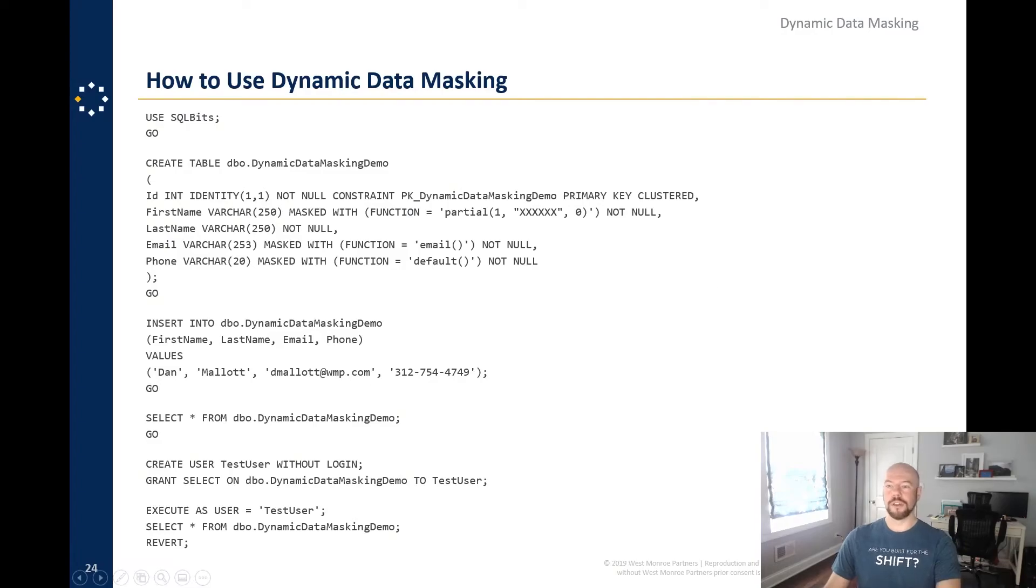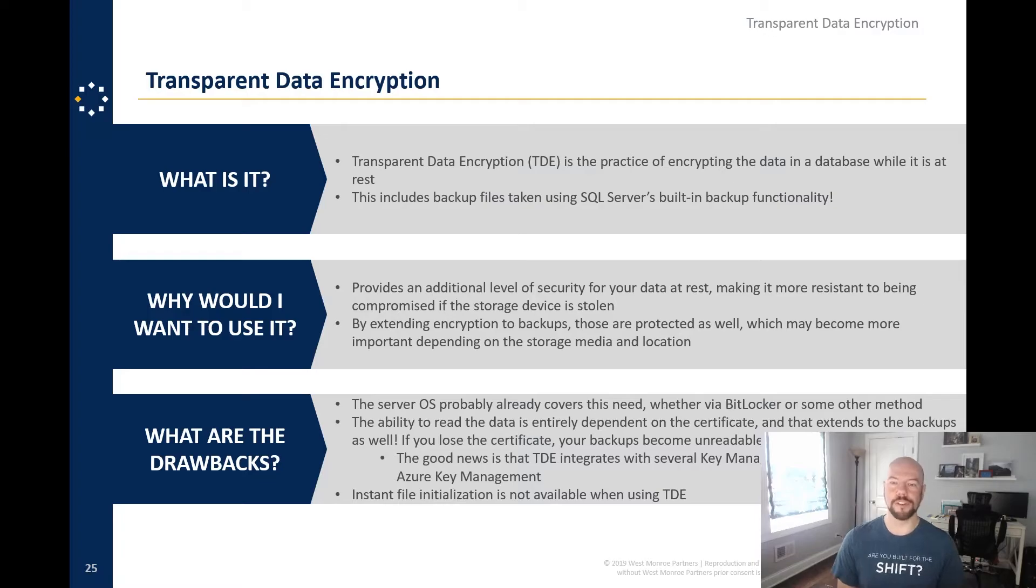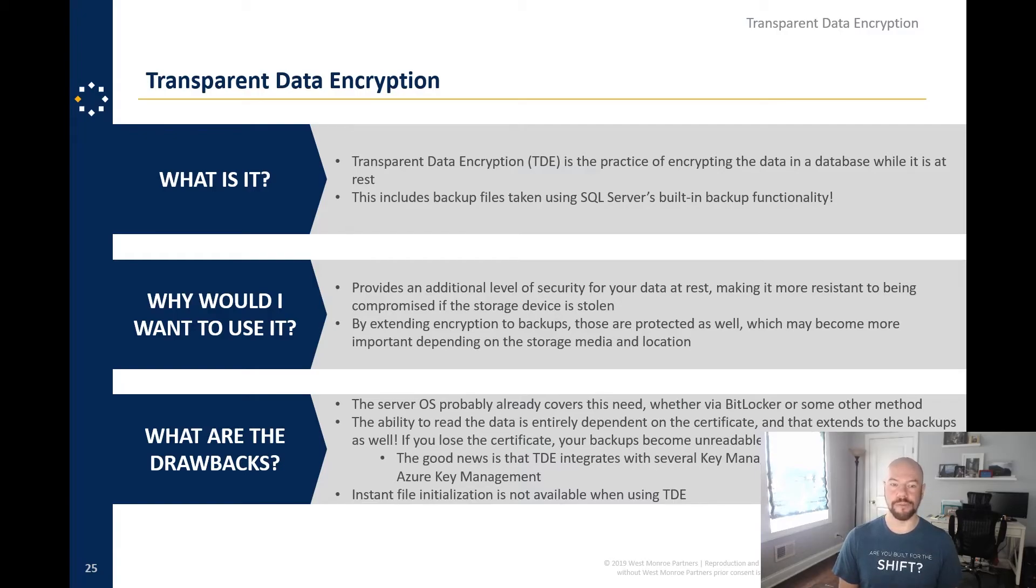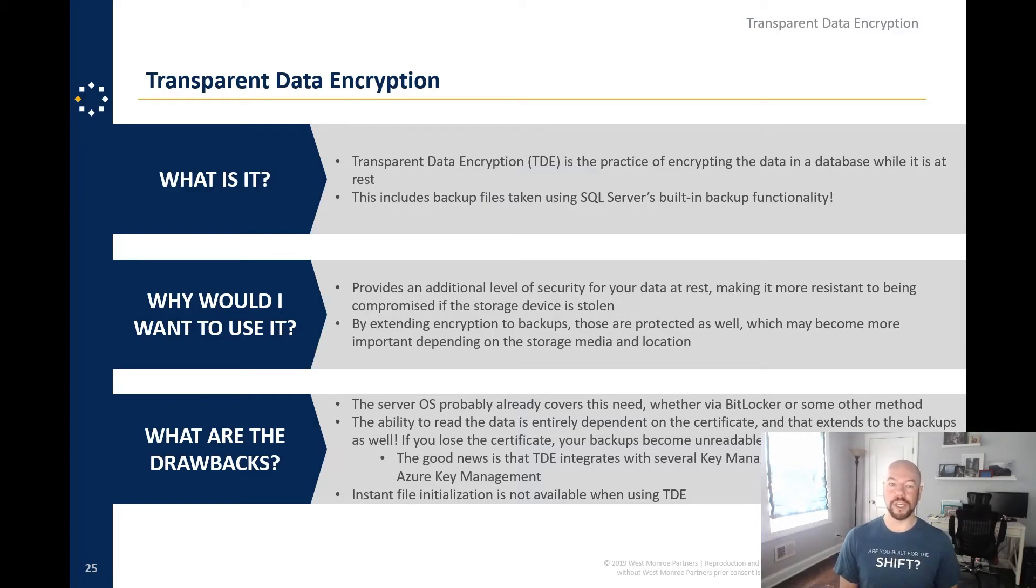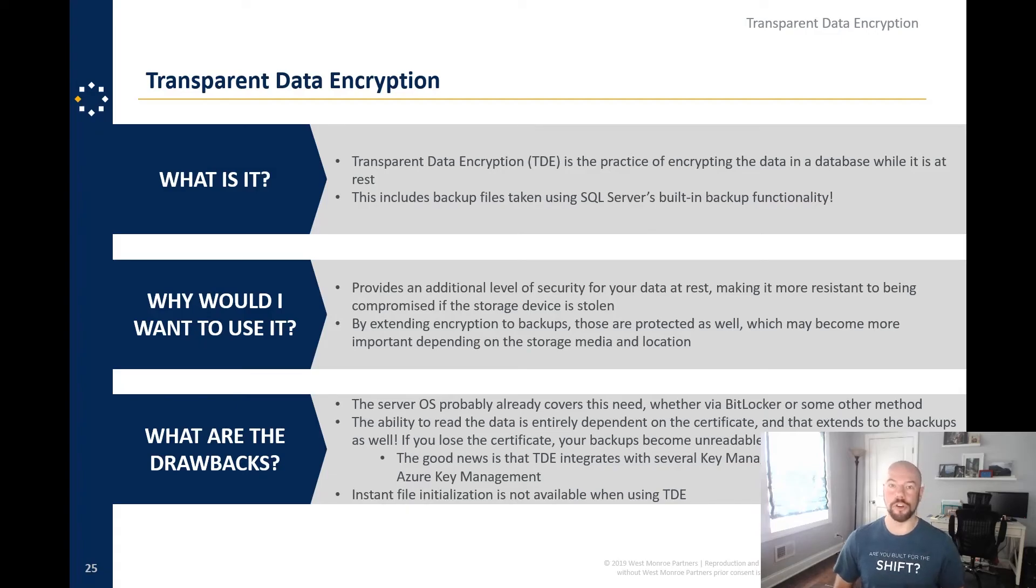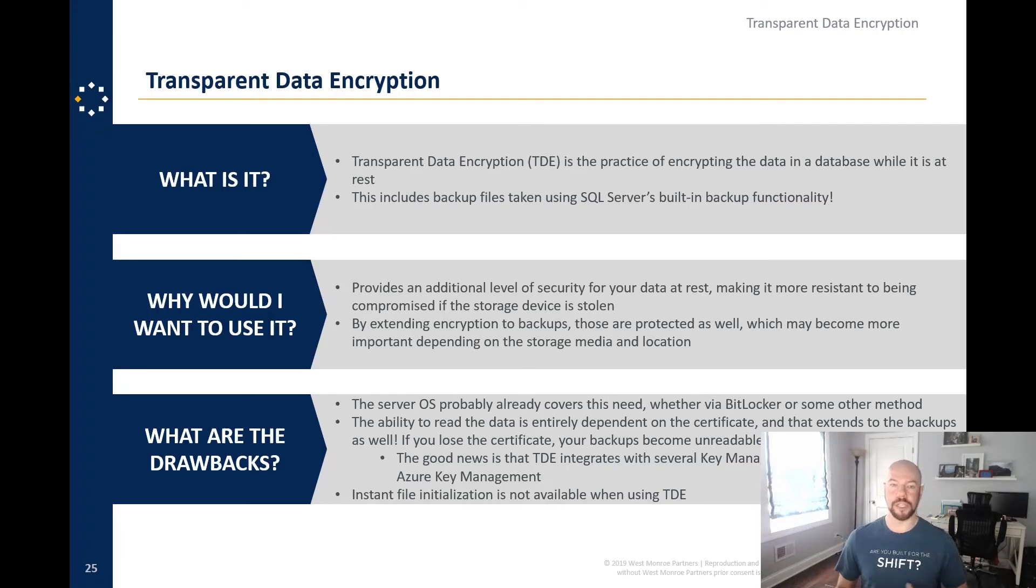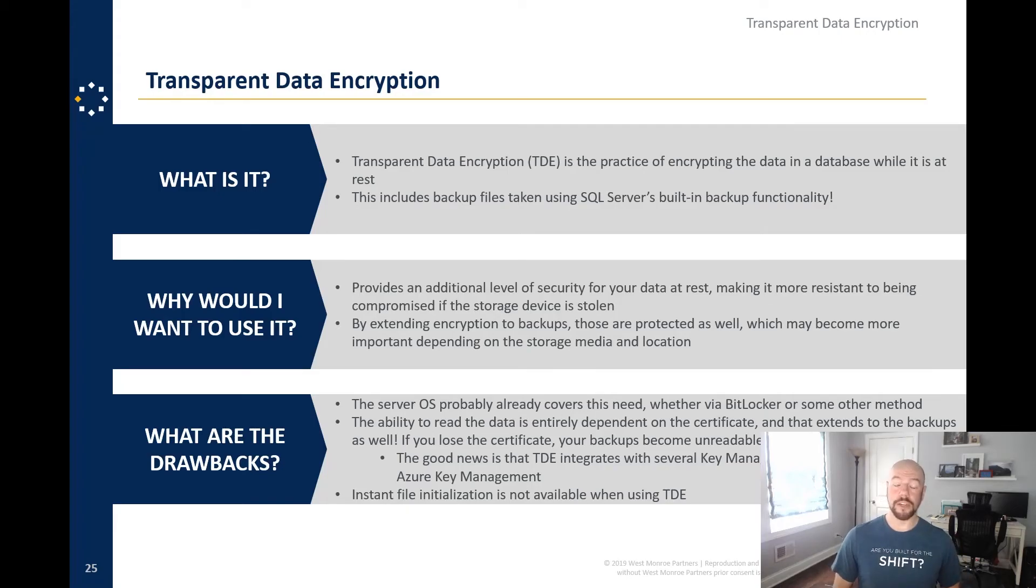All right. Moving on. We're almost there. Transparent data encryption. So this is the practice of encrypting the database, sorry, the data in a database while is it, it is at rest. This includes backup files taken using SQL servers built in backup functionality. So great, right. Your backups are now encrypted. Why do you want to use it? So there's an additional level of security for your data at rest, making it more resistant to being compromised. If someone, you know, goes into the Azure data center, figures out which of the which of the big cargo containers has your database. Okay. Sure. The storage device is stolen. Now your, your data is less likely to be compromised. The important thing there though, is now you're extending the encryption to your backups as well. So if you're storing your backups in something like Azure blob storage or AWS S3 or something like that, you know, those are, those have less rigorous security, but you know, you're helping with that security as well, as long as you don't lead, lose the key.